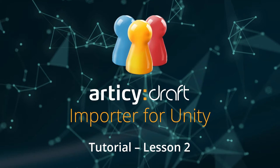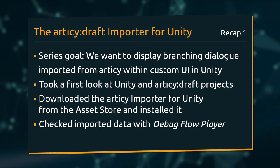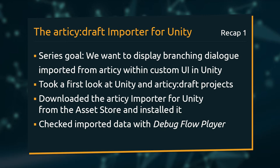Hello and welcome to Lesson 2 of the Articy Draft Importer for Unity tutorial series. In the first lesson we defined our goal for this tutorial series, which is to display branching dialog imported from Articy within custom UI in our Unity project.